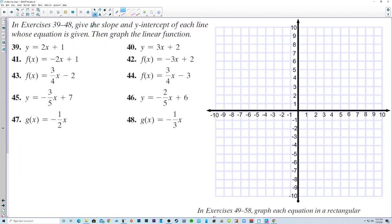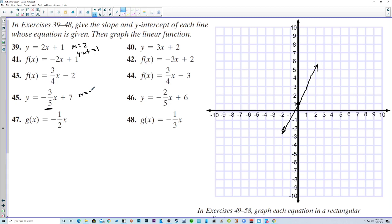Give the slope and y-intercept of each line whose equation is given, then graph the linear function. Here the slope is 2 and the y-intercept is 1, so up 2 over 1. For number 45, m equals negative 3/5 and the y-intercept is 7. We have a y-intercept of 7, then go down 3 and over 5 using rise over run, and the line looks like that.